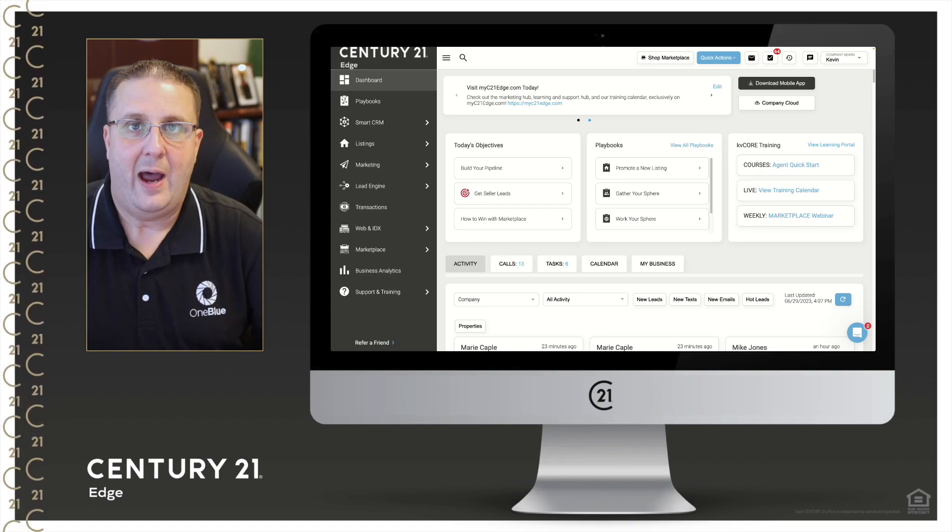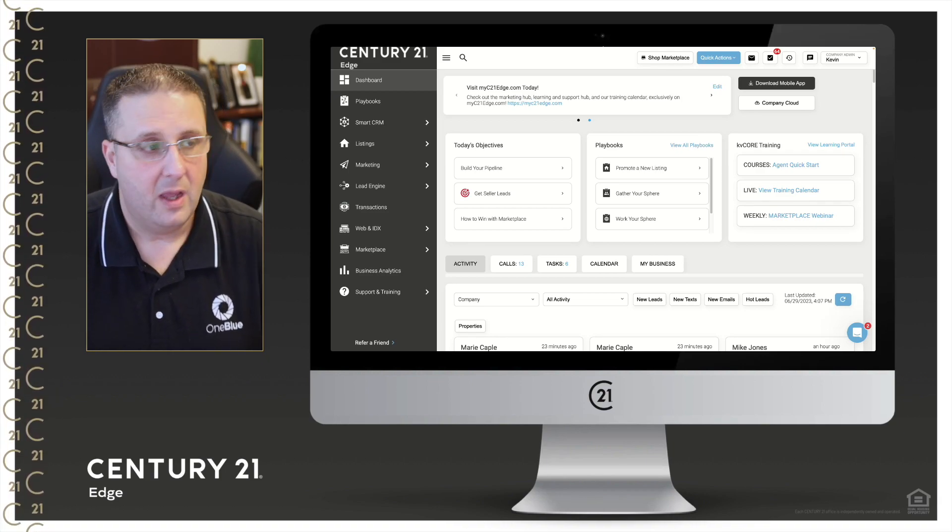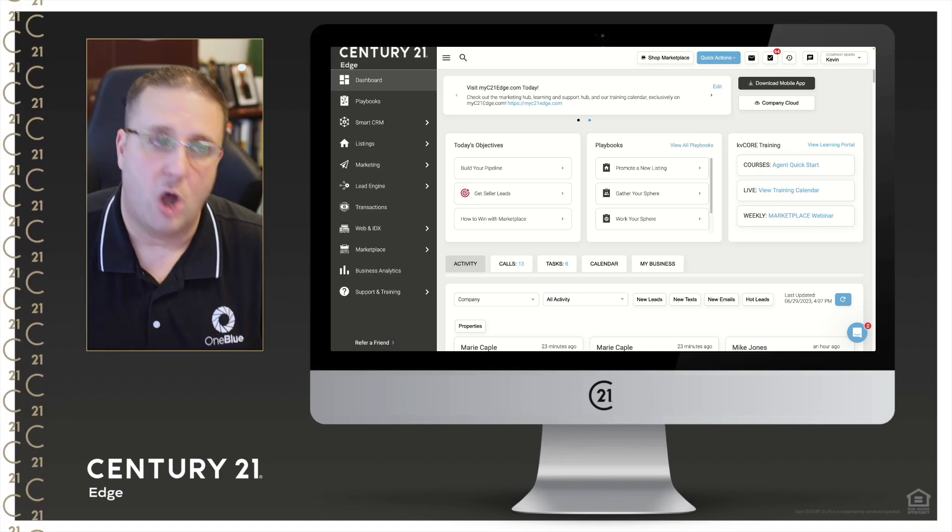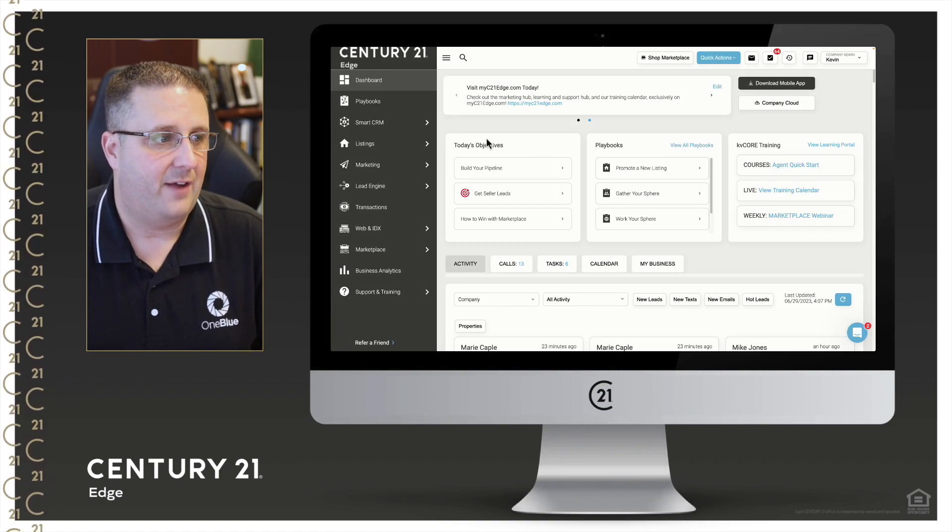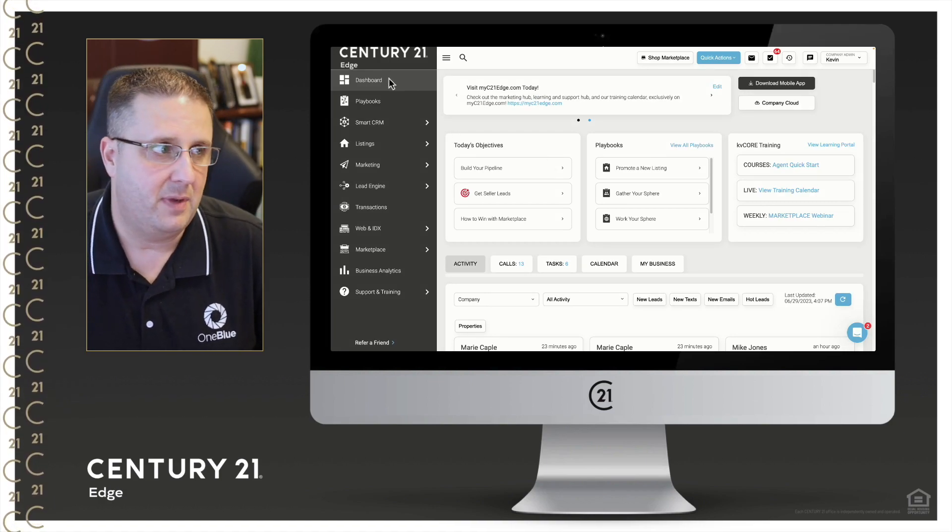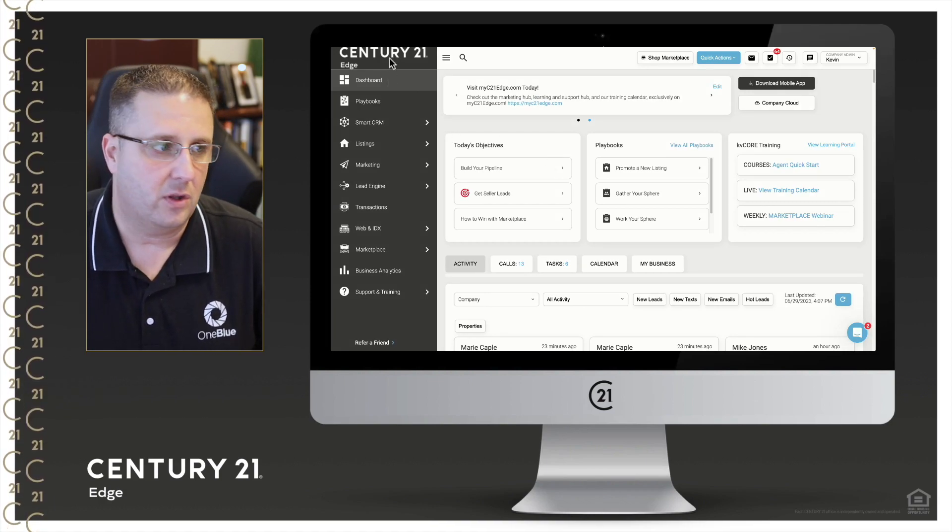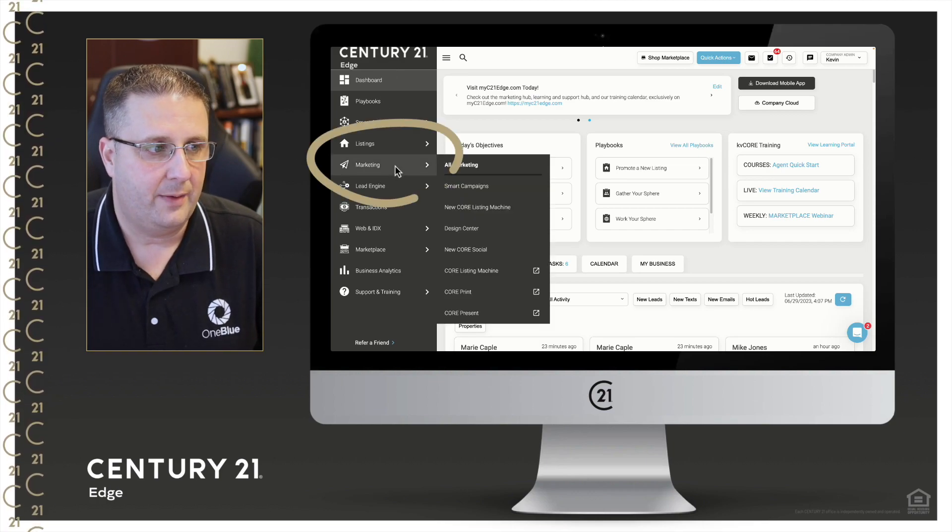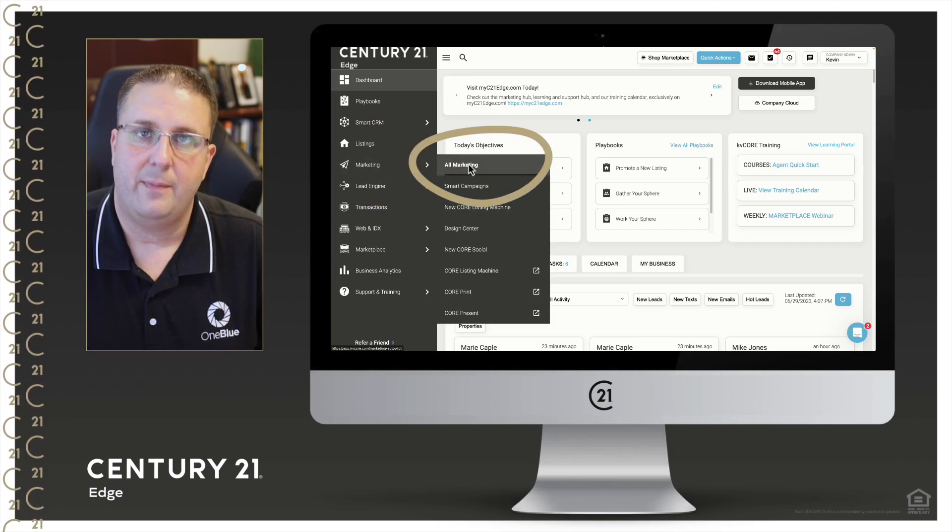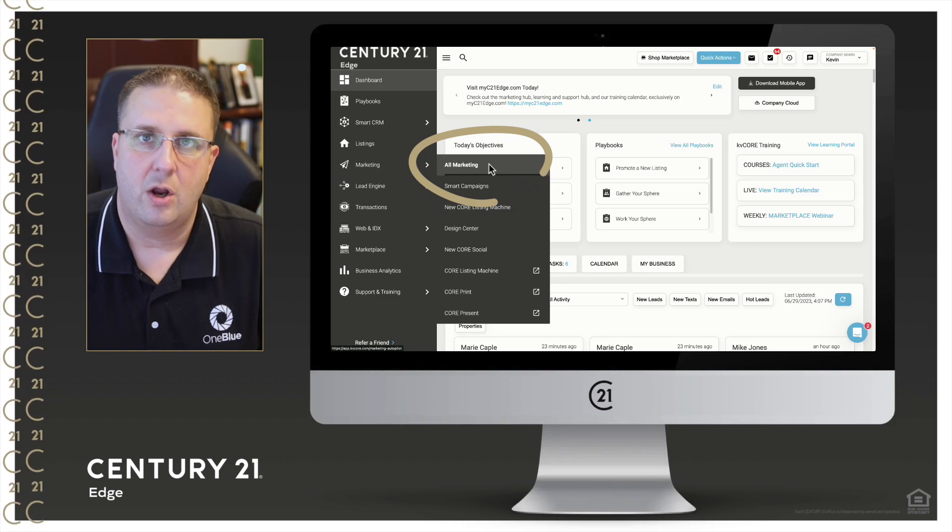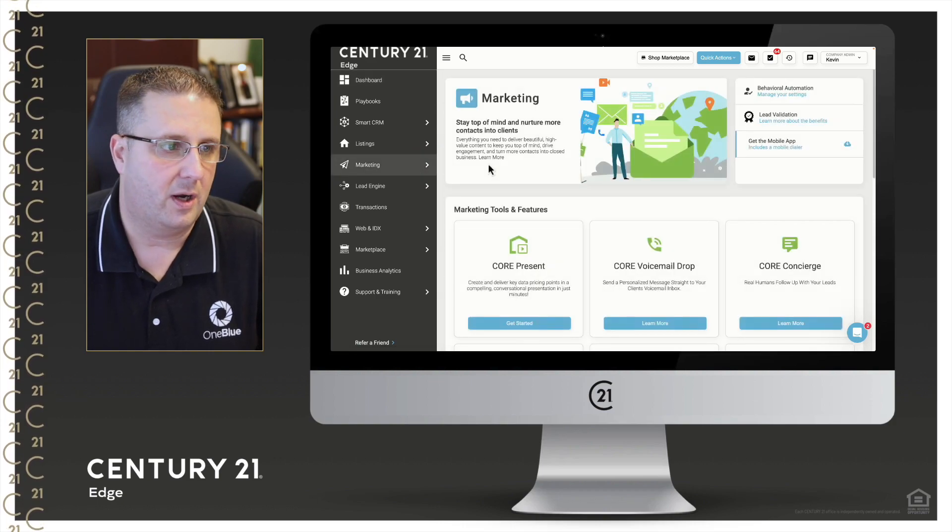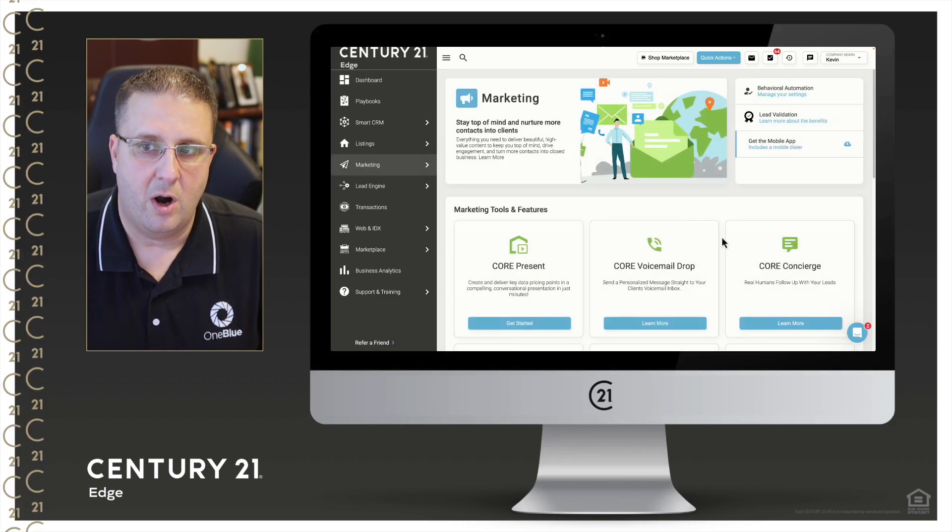So let me show you how to do that inside of KV Core. Over here, we're logged into KV Core. On the left hand side, I'm going to come down the main menu underneath the logo all the way to marketing. And then I'm going to go to the right, all marketing, and click on all marketing.